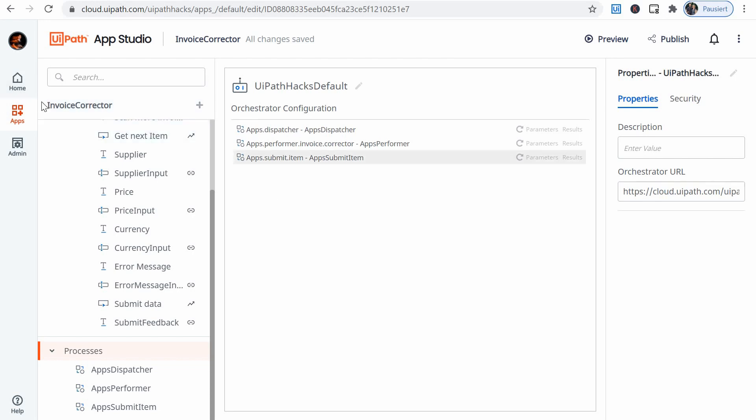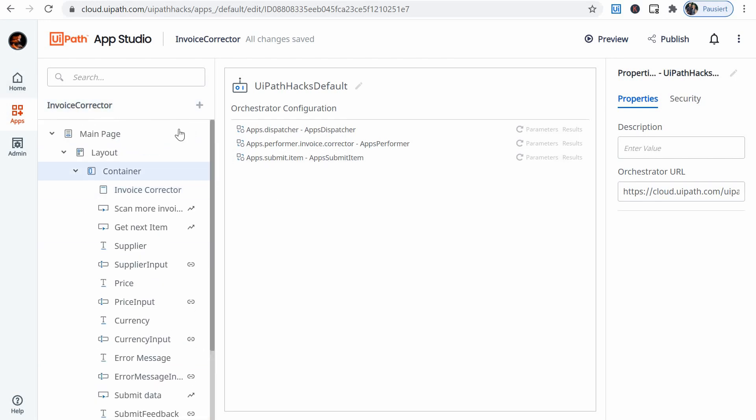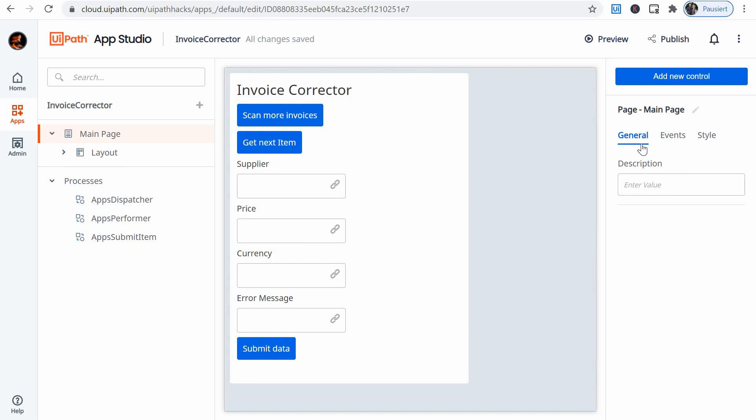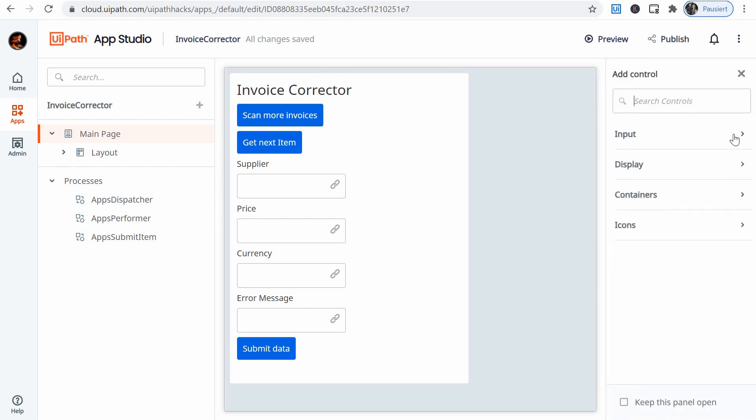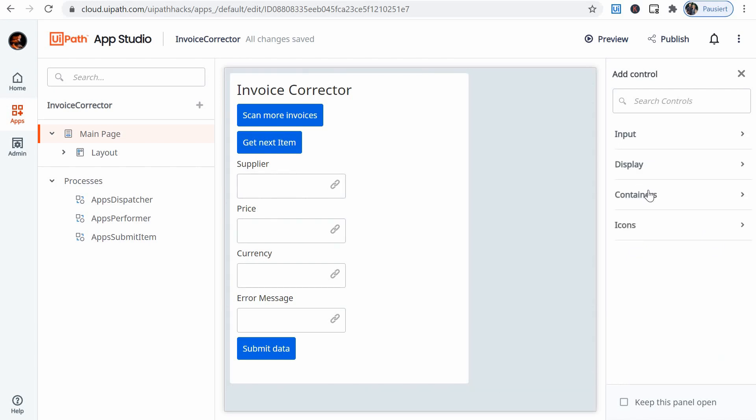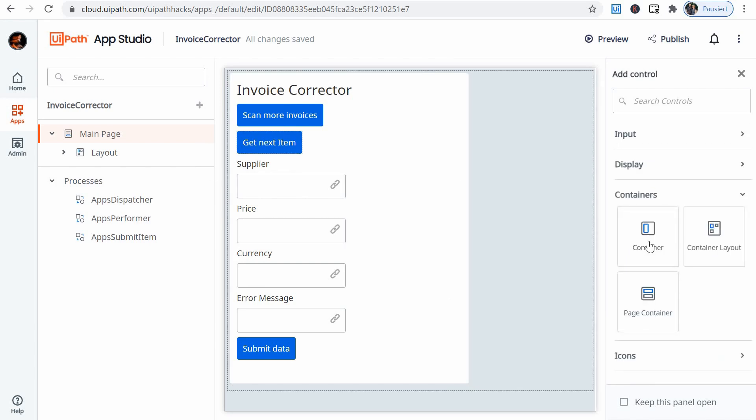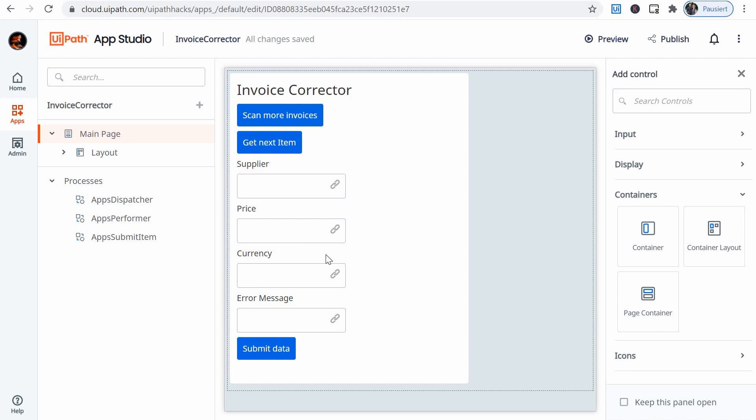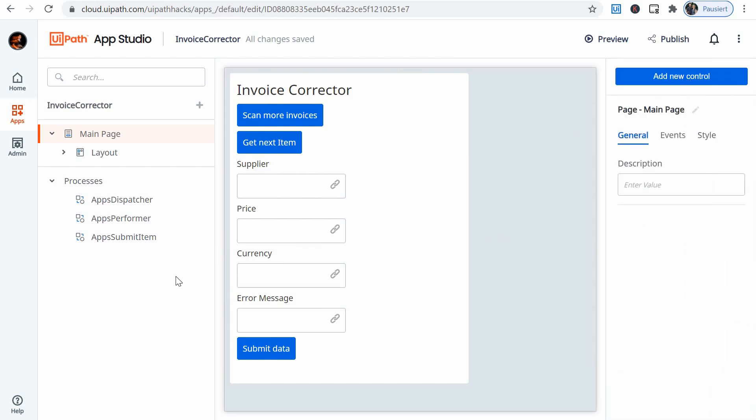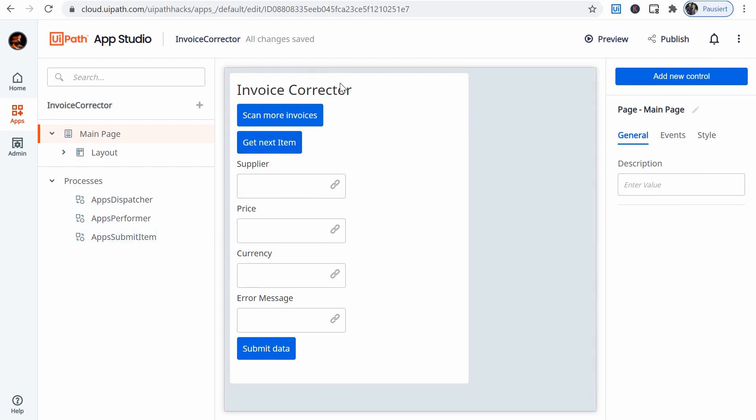And then when I select different elements on the page, I have here their properties on the right hand side. And I can add new controls. Control is either an input like these text boxes here for example, or containers like for the whole page or elements, small elements on the page to make it look nicer. Display, for example, these labels are displays and of course the buttons as well.